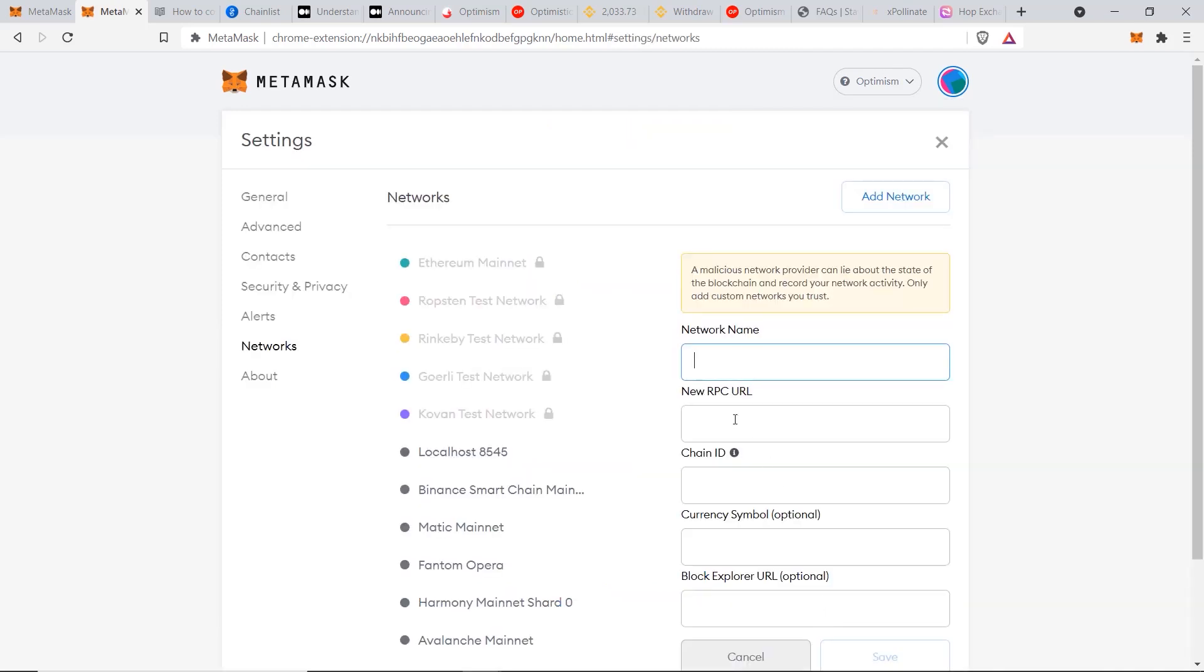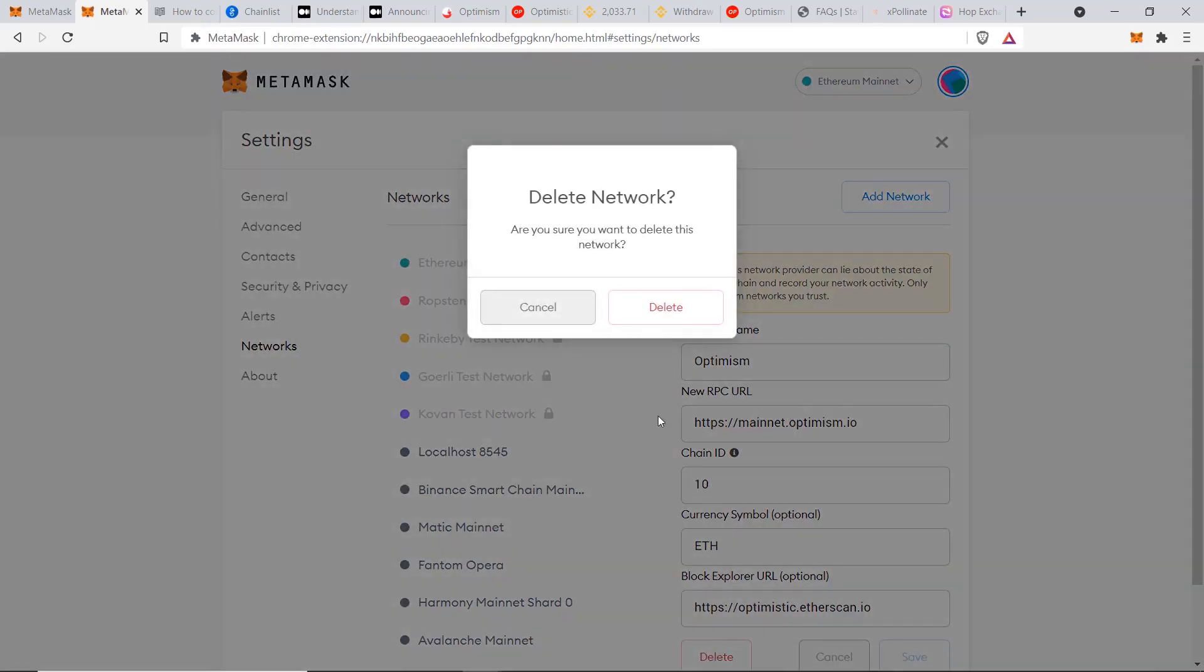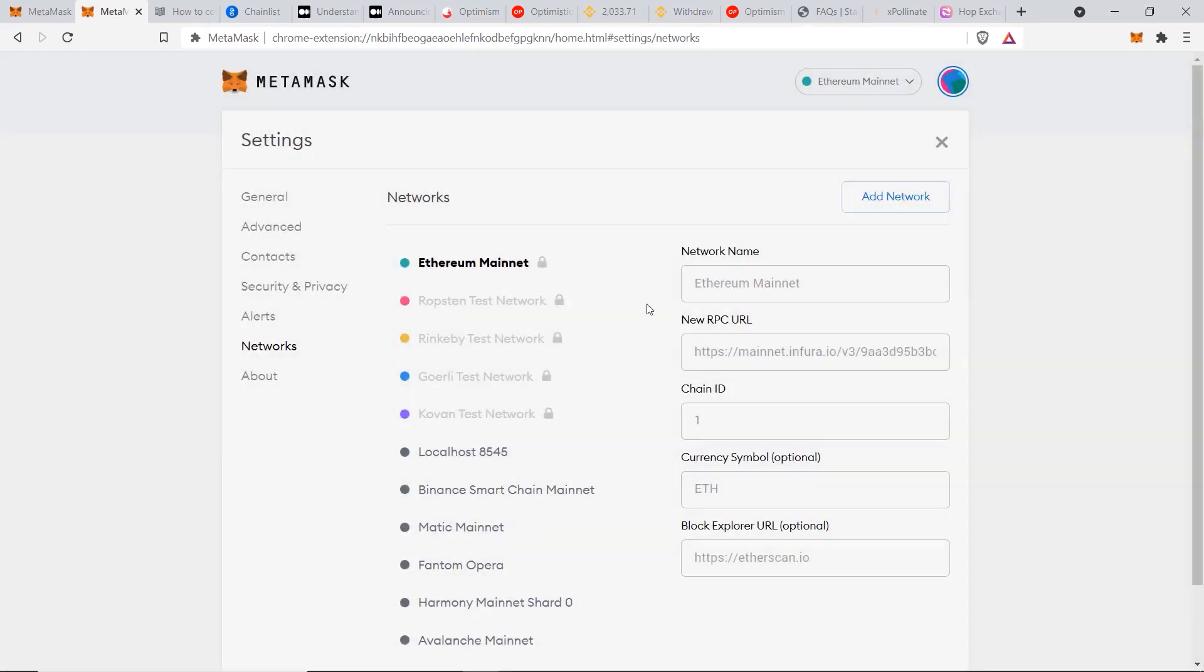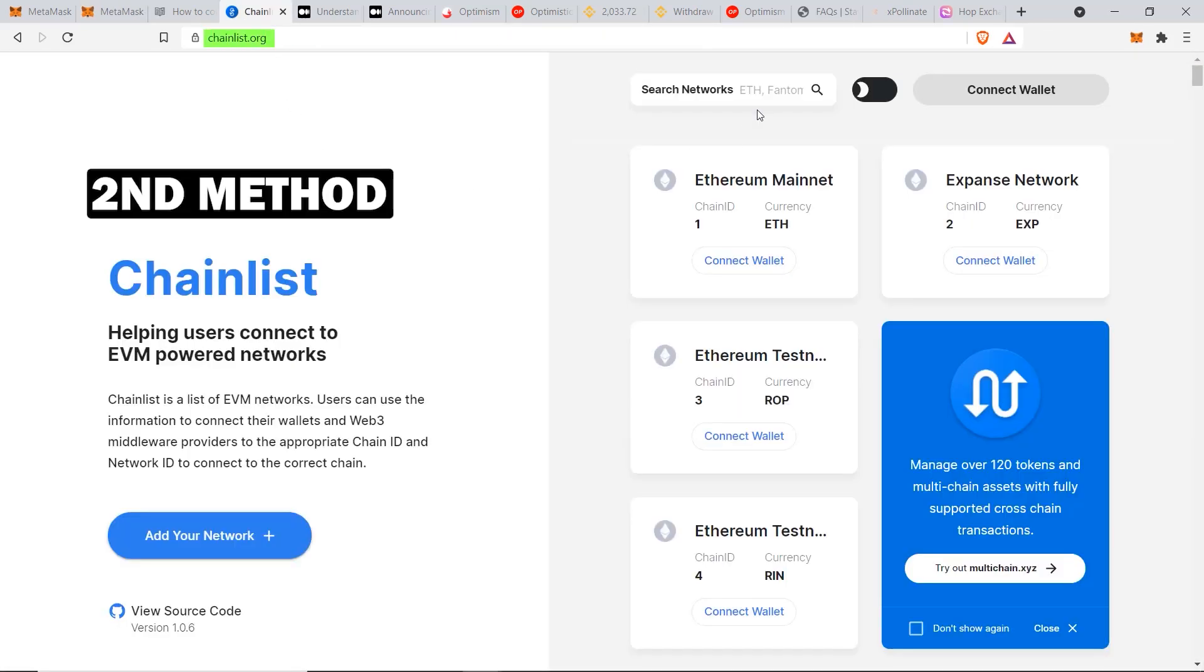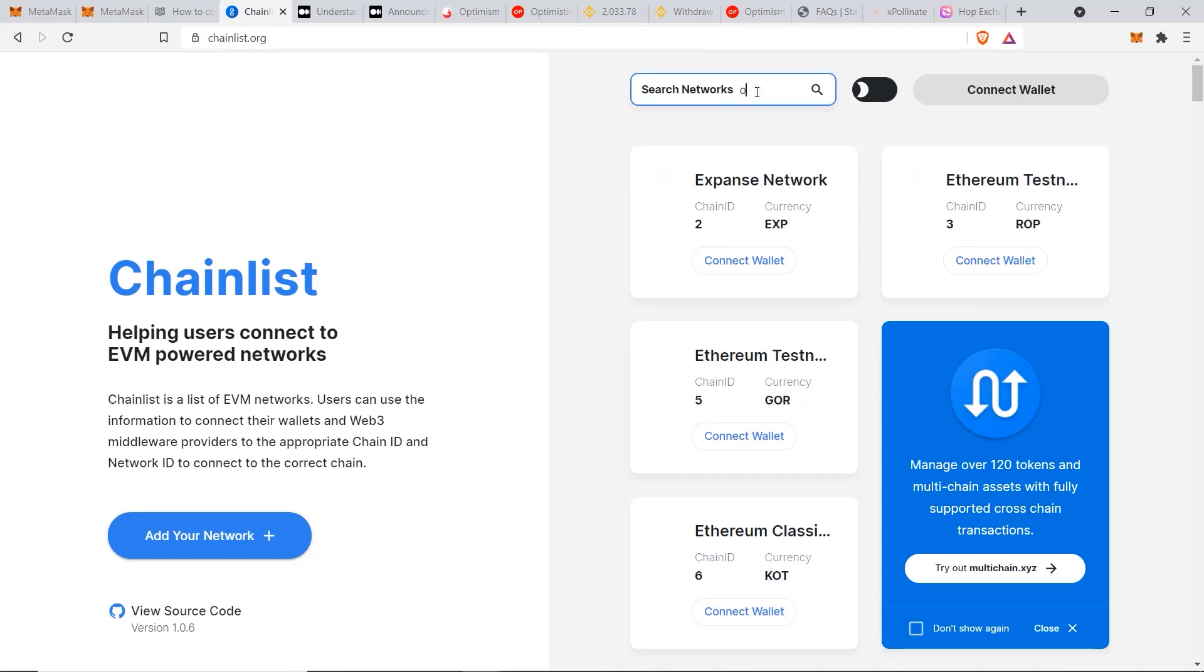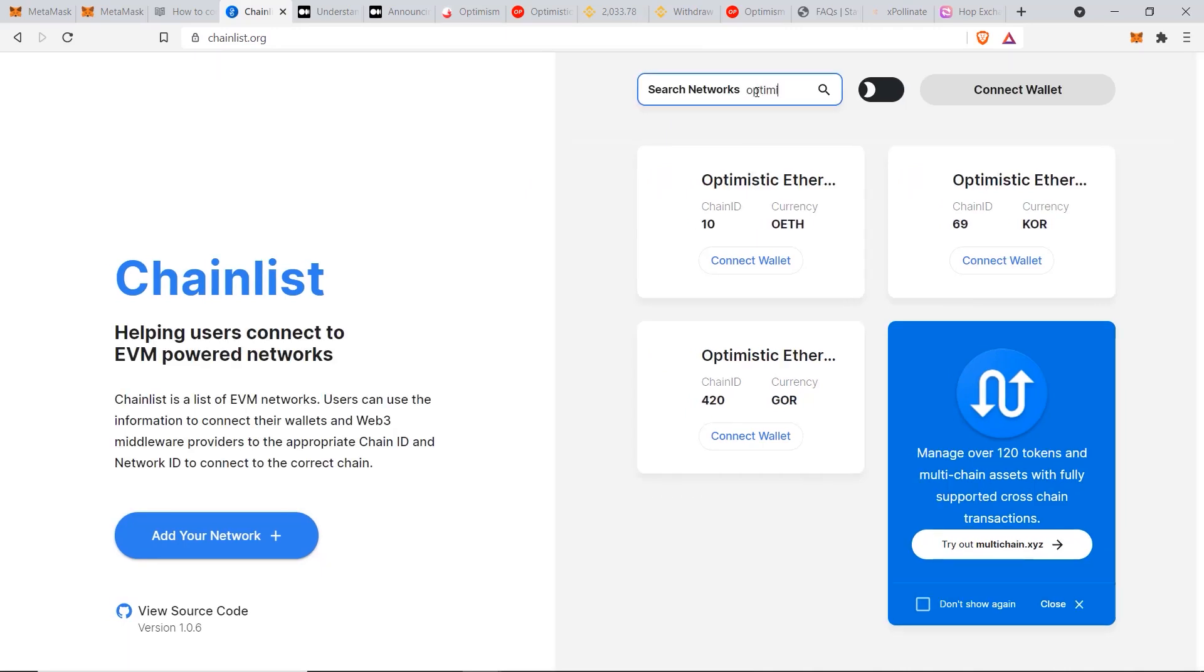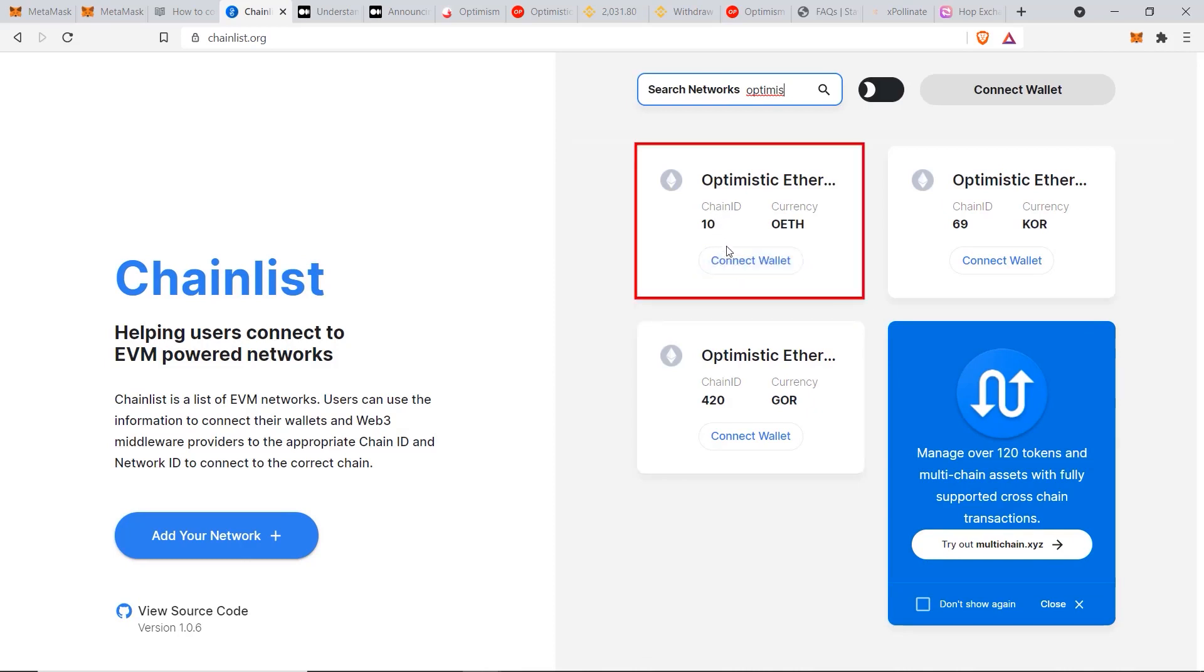We just go back to our custom RPC and delete our Optimism network. Now you can go to a site called chainlist.org. This is an aggregation of all the different chains and networks available for you to connect to with MetaMask. The first thing is I'll type in Optimistic. You can see there are three options available and the one that we should be using is the chain ID 10, which is their mainnet.